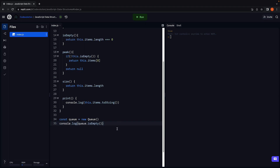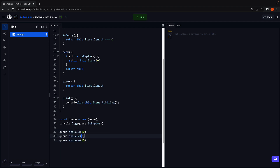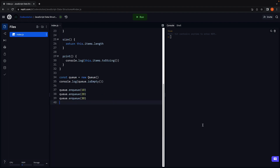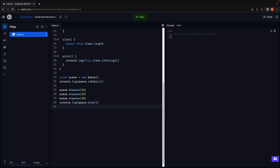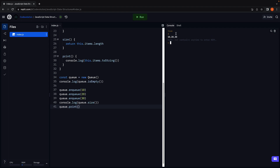Let's enqueue three elements: 10, 20, and 30. Let's now check the size of the queue and print the elements — queue.size() and queue.print(). We run the code and we see that size is 3 and the elements are 10, 20, and 30, with 10 being at the front of the queue.